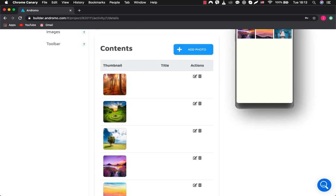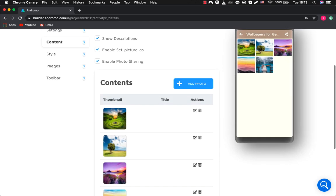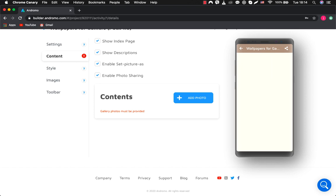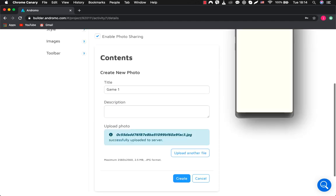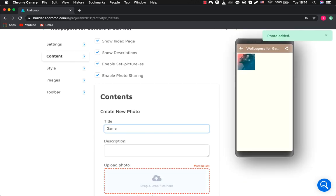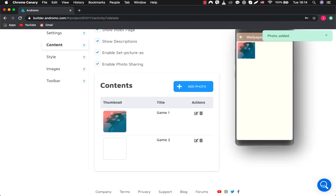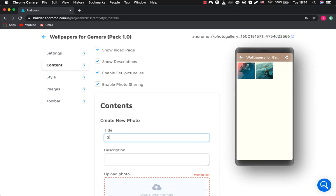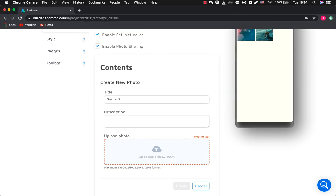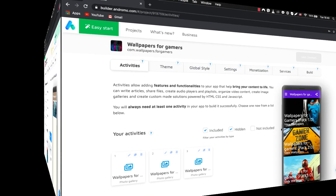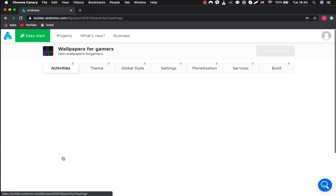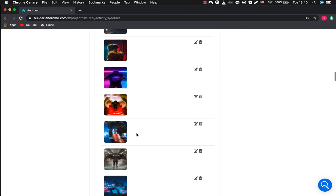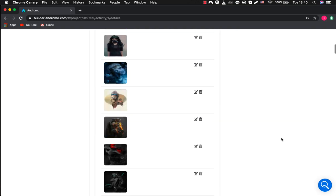First, we need to remove the content of the template. After that, we add our content. Click create. Our application is now ready. If we go to the gallery, then you can see a lot of pictures that we have added.